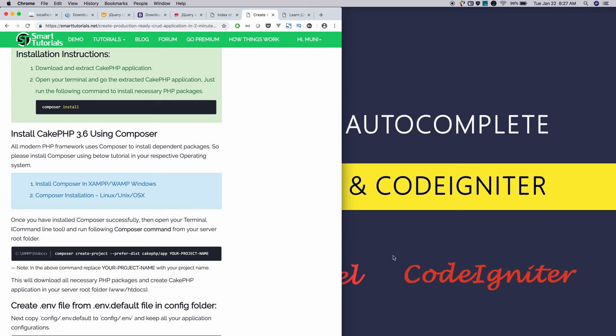Once you install Composer, you need to add the Composer path to your environment variables if it is Windows. If it is Mac and Linux, you need to add to your bash RC file so that you can access Composer in different directories via command line.